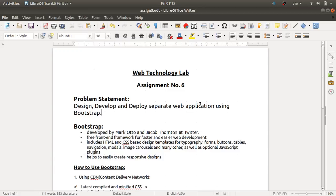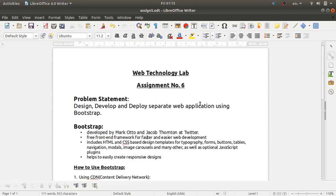Bootstrap is developed by Mark Otto and Jacob Thornton at Twitter. It is a free front-end framework for faster and easier web development. Bootstrap generally includes HTML and CSS based design templates for typography, forms, buttons, tables, navigation, modals, image carousels, and many others, as well as optional JavaScript plugins.